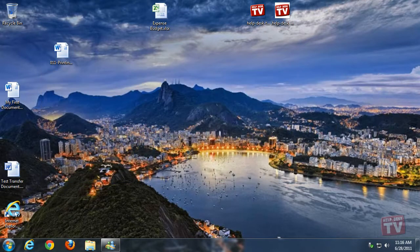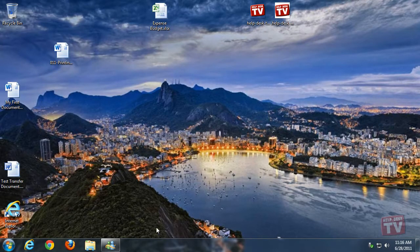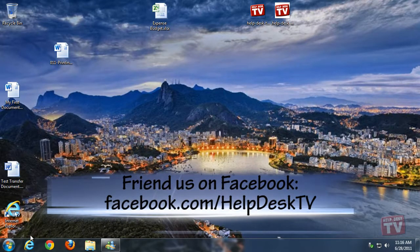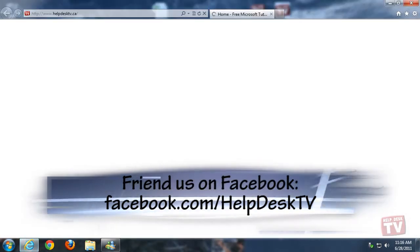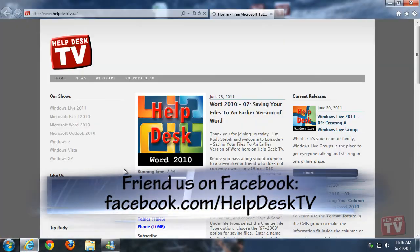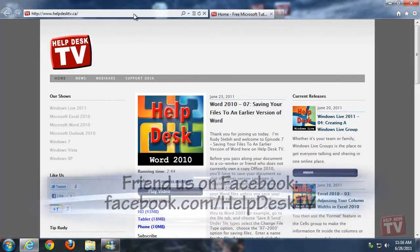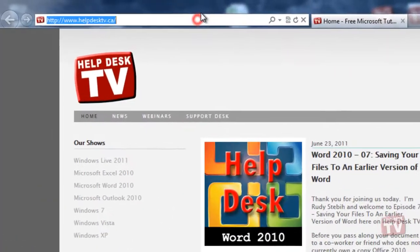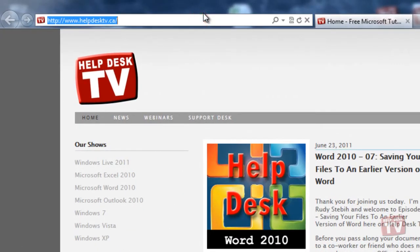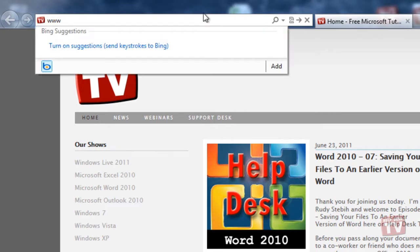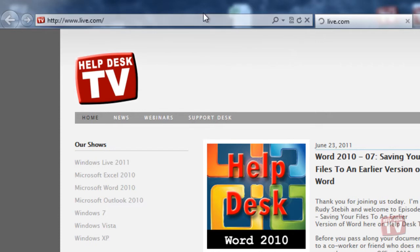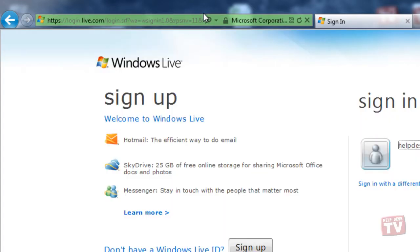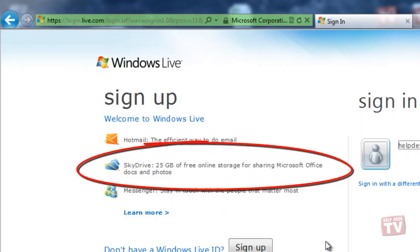SkyDrive is like having a hard drive out on the Internet. Not only can you access it from your computer, but you can also access it from any computer that is connected to the Internet. SkyDrive is currently free for use from Microsoft and provides 25GB of storage for you to use to store your files.